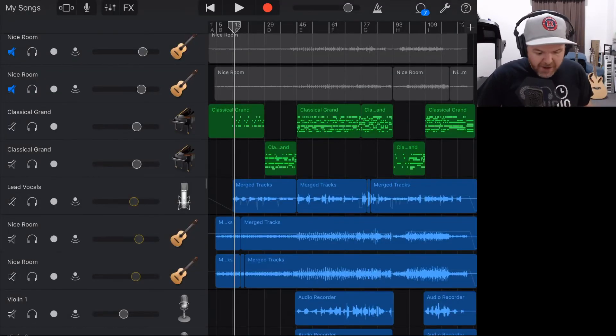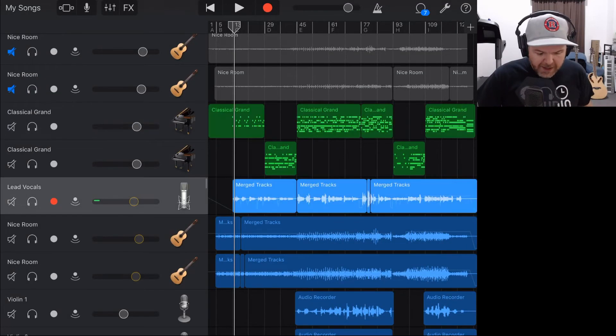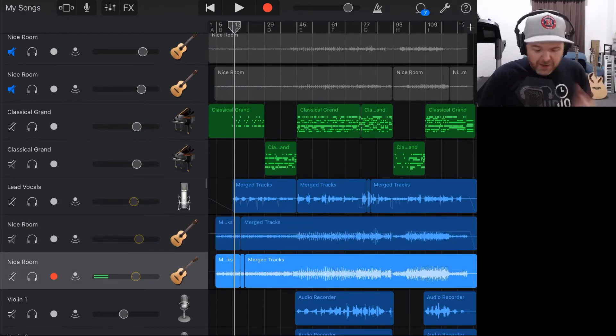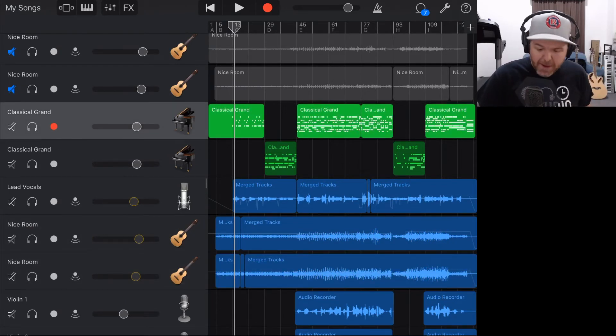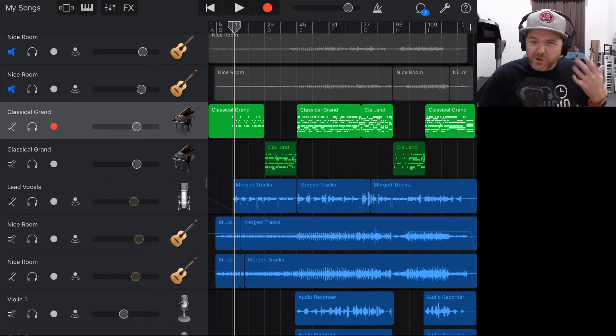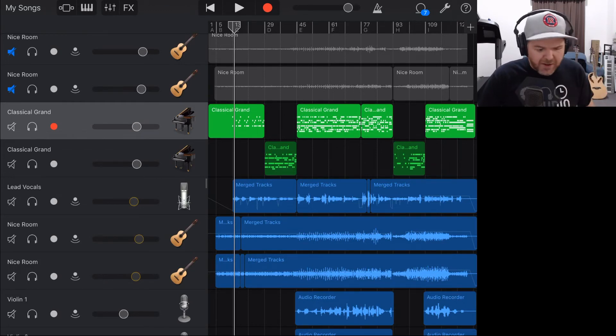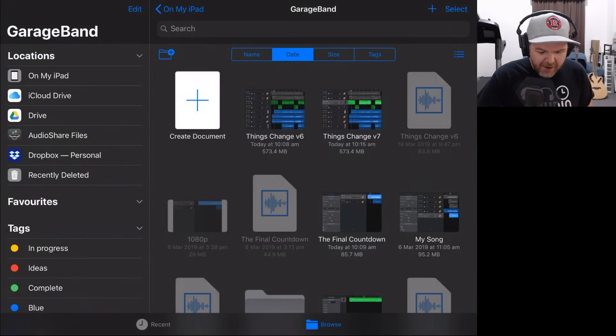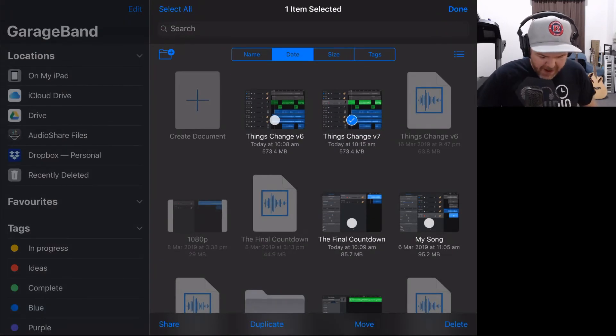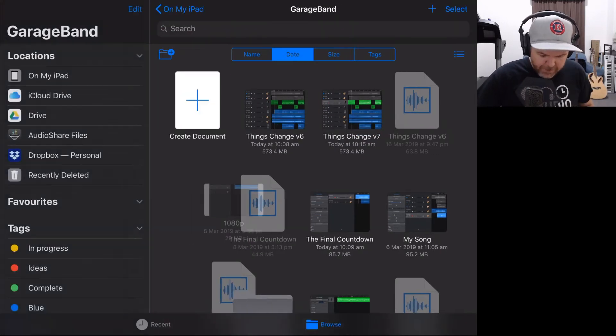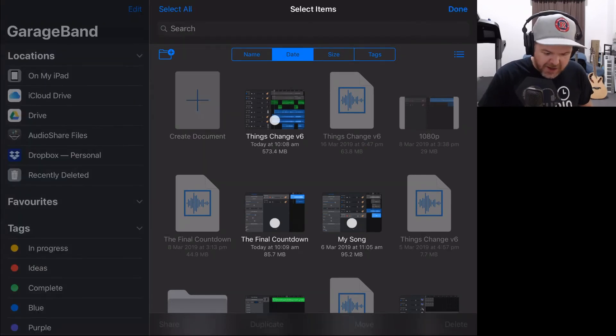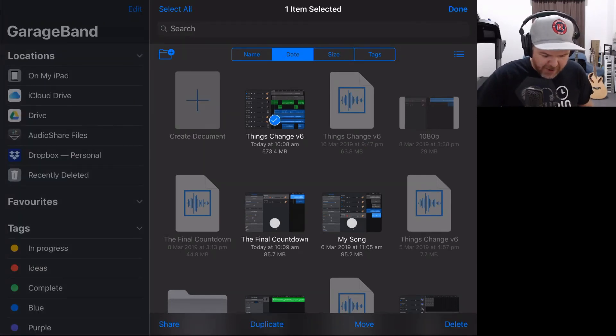I can now come in here and do all of my mixing and all of my changes without any fear that I won't be able to go back. If I add a new instrument or do something really wacky with an EQ and it sounds terrible, all I need to do is go back to my songs, delete this one by going Select, tap on that and tap Delete, and then go back to ThingsChangeV6 and do the same again.